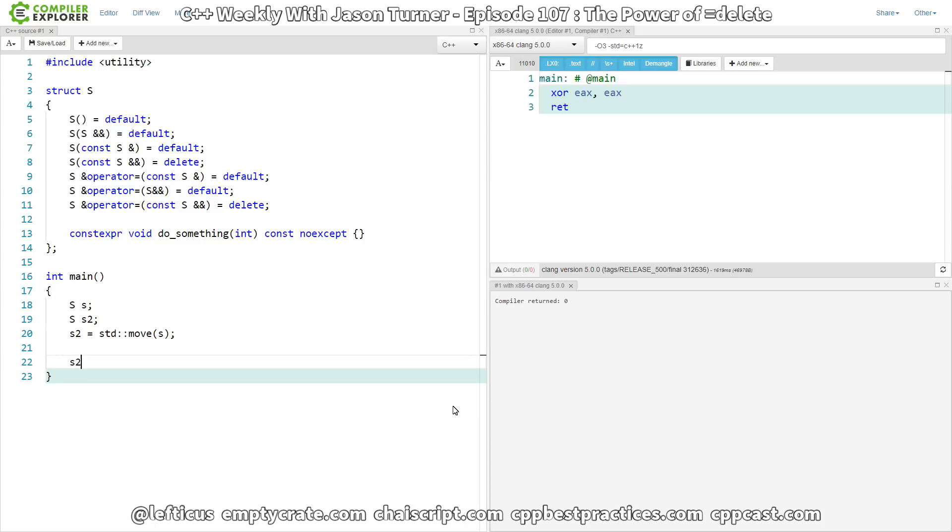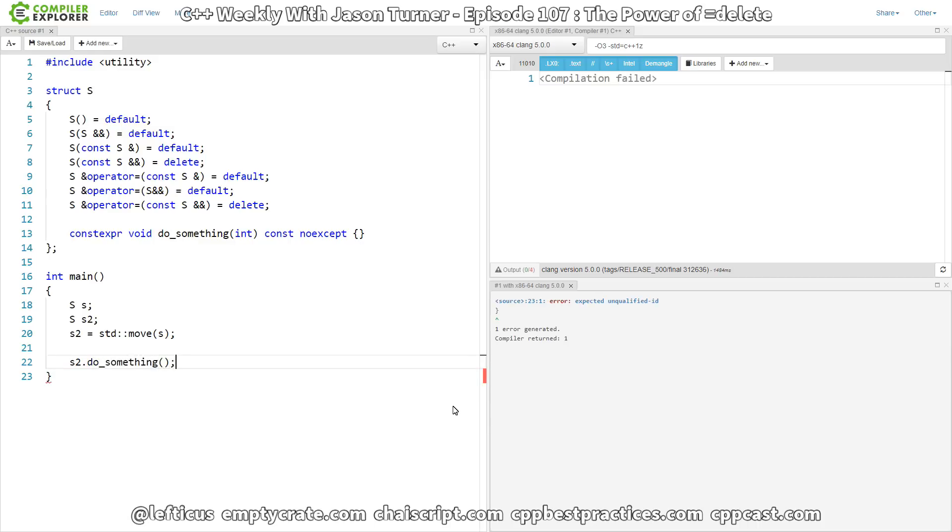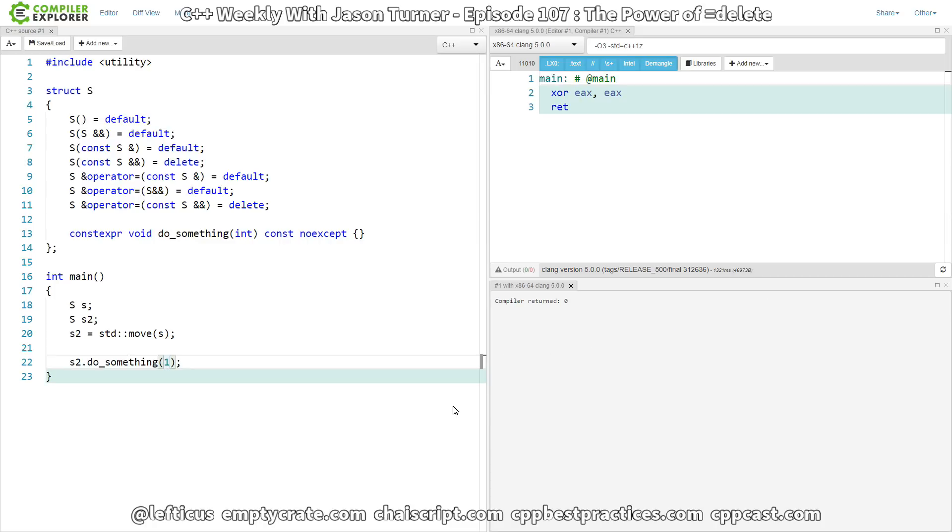And we want to call s2.do_something. And we're going to pass in an integer value. And this does compile. We have no warnings from the compiler explorer showing up from our compiler. But